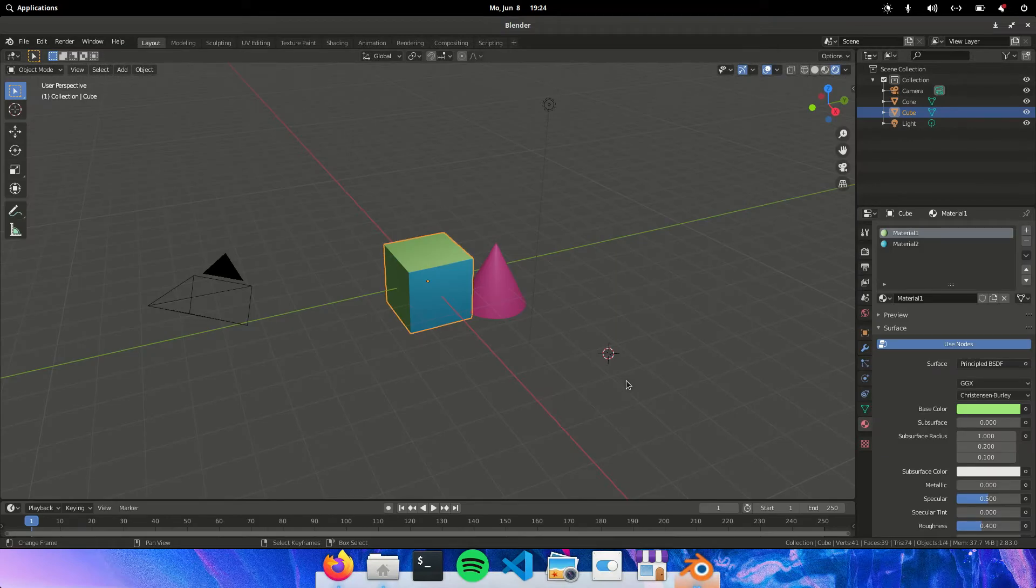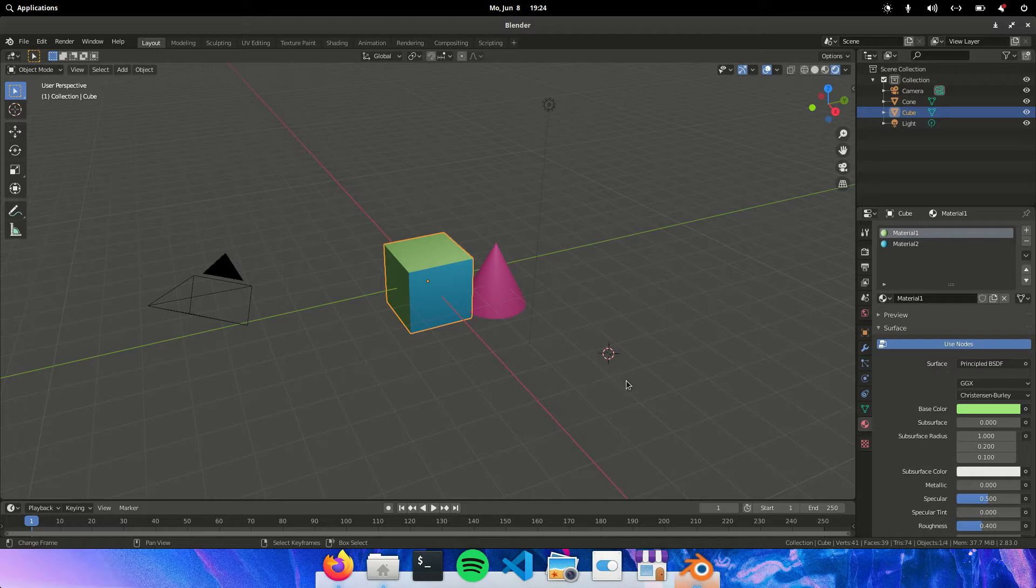I first want to show you an addition I made to the script. So right now the script can handle multiple objects with multiple materials.